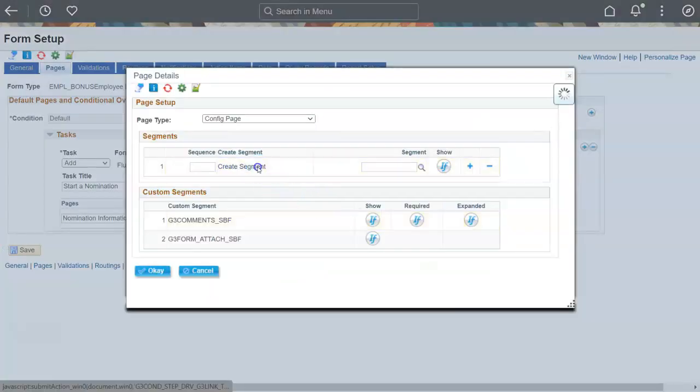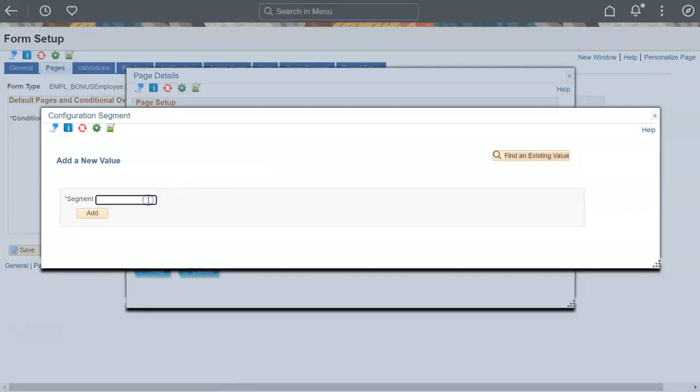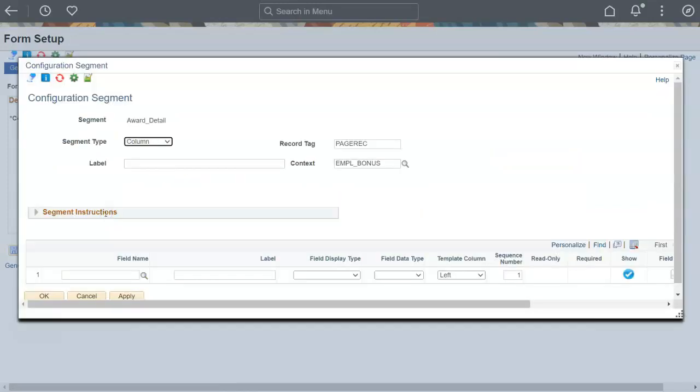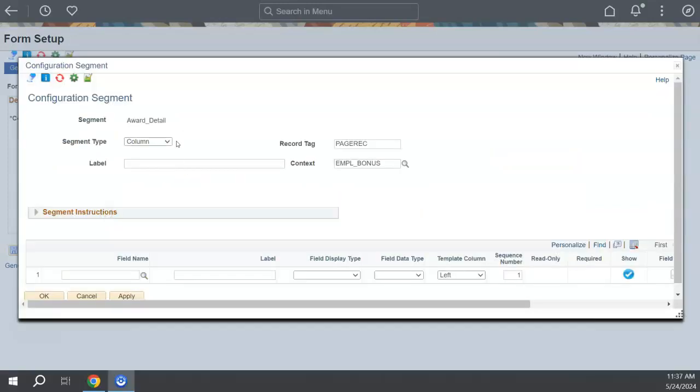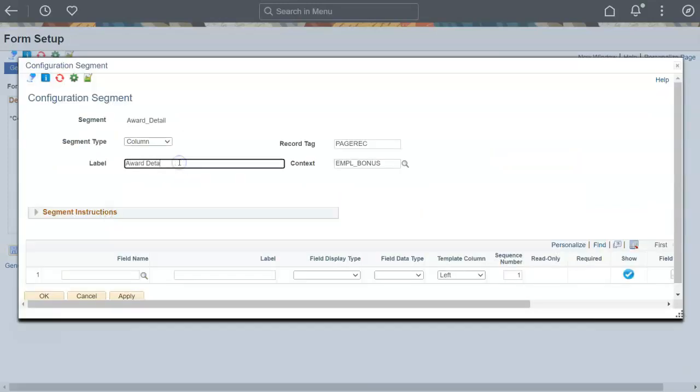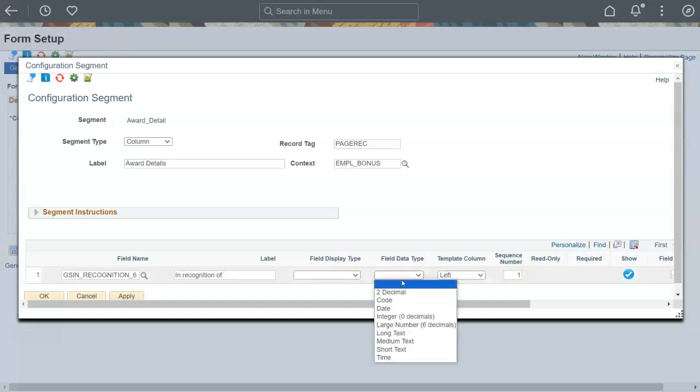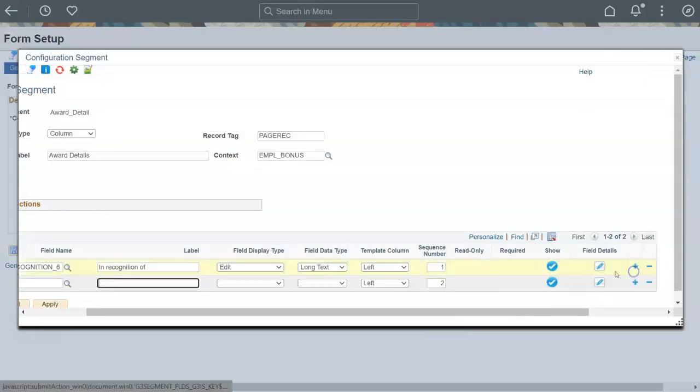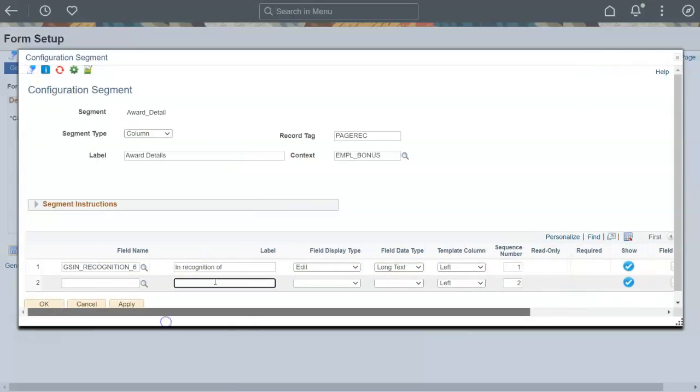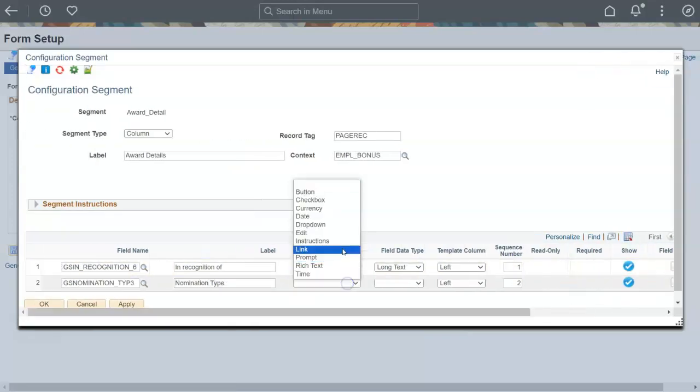Now let's add a segment and some fields to the page. This segment collects some nomination information. You can use a PeopleSoft field or just enter labels and the system will automatically create PeopleSoft fields in the background, based on the labels.